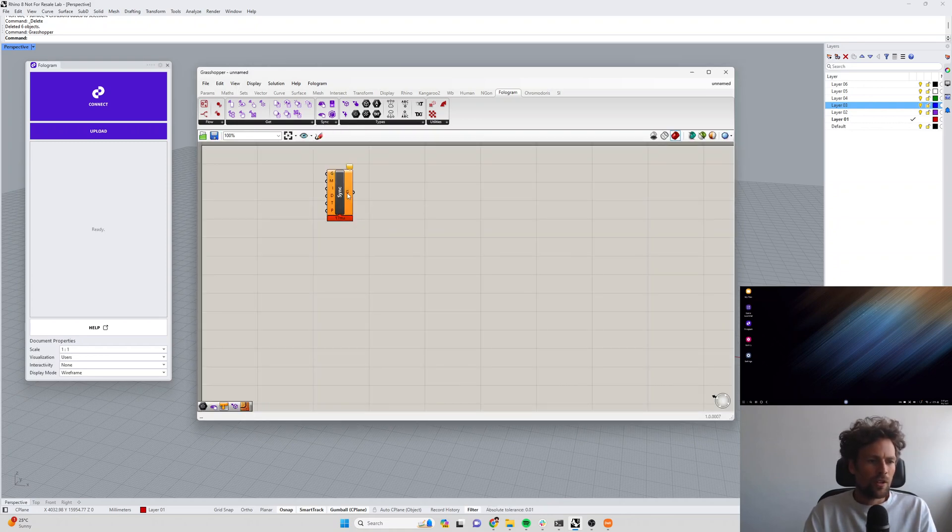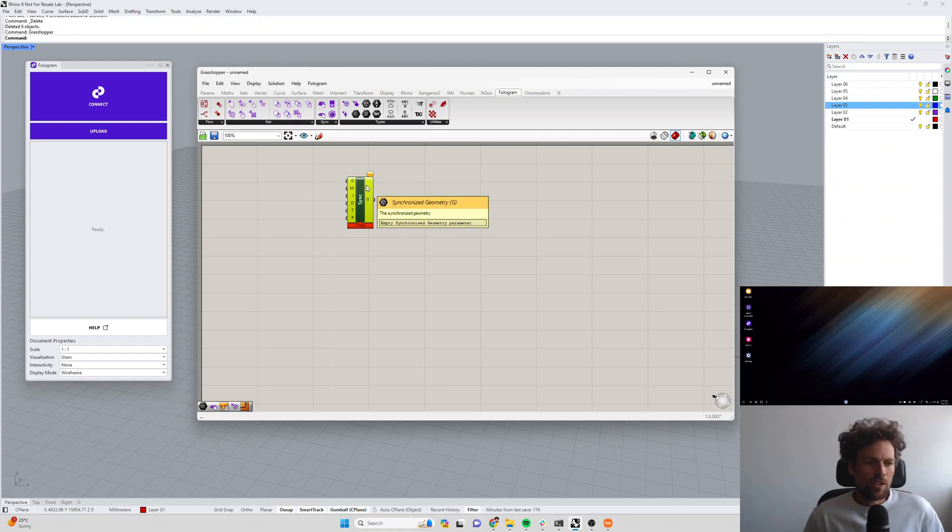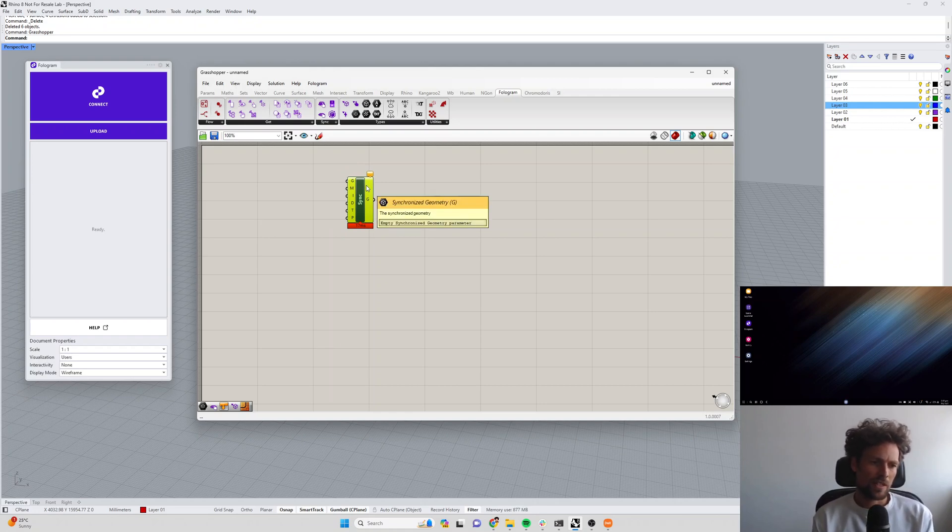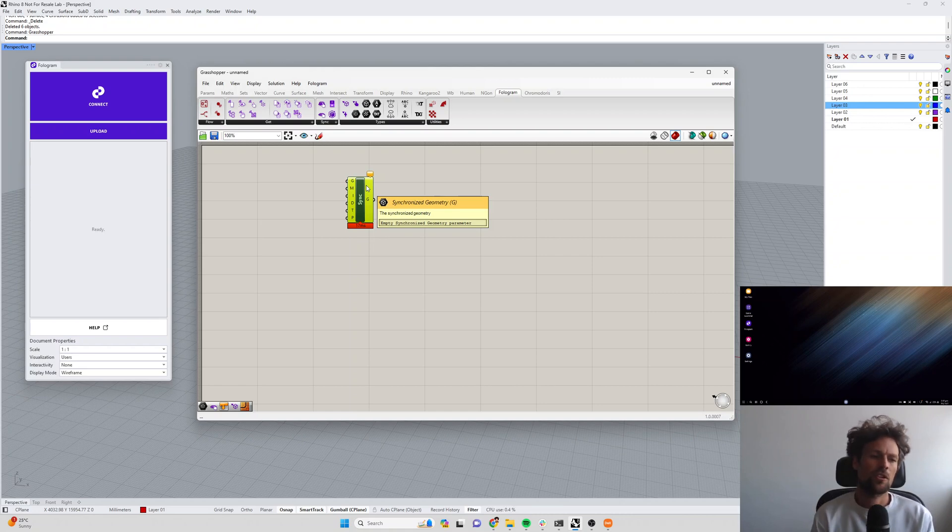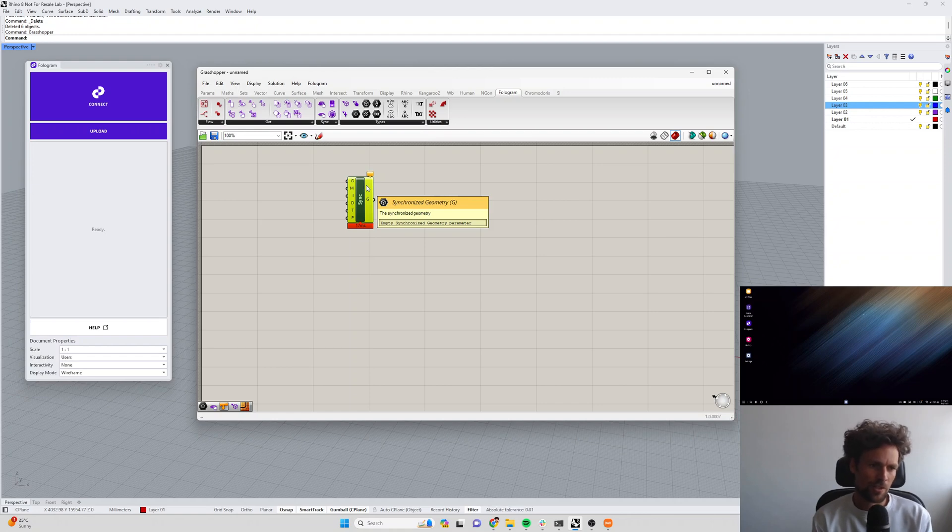Unlike in Rhino where everything in your model is automatically synchronized with what you see in AR, or anything visible at least in Rhino will automatically be synced. In Grasshopper you tend to have a lot of construction geometry so you might have some points which get moved and then you have some lines generated from the points and those lines might be lofted.